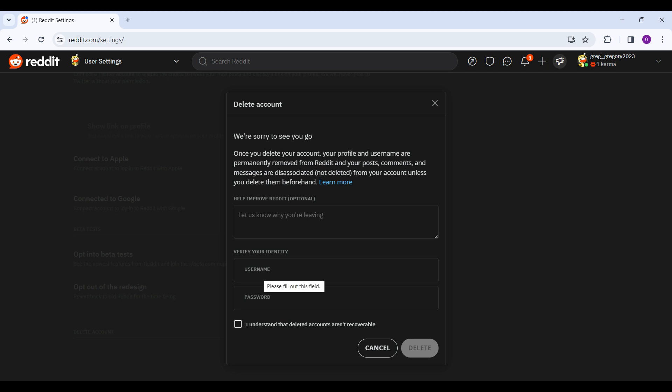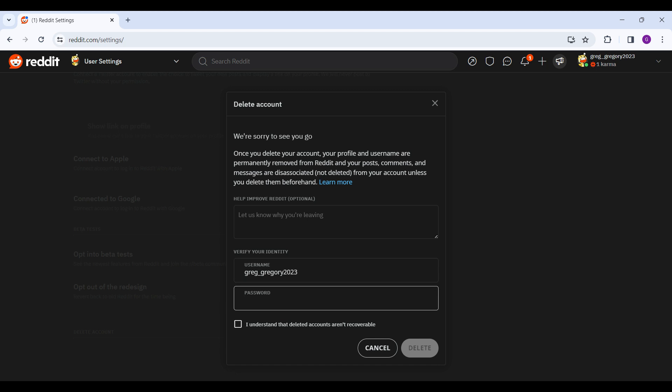Let us enter our username right now, enter our password, and we can also write why we're leaving Reddit, but it's kind of optional, so you can add it or not, it's completely up to you.